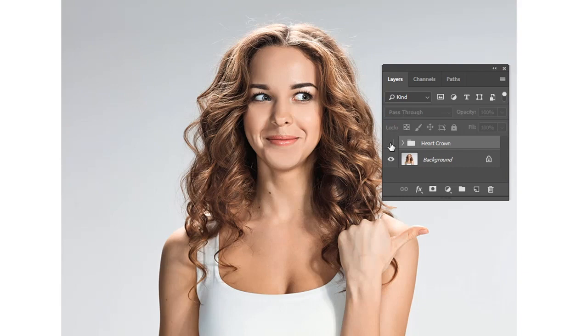Create a beautiful heart crown effect just like your favorite social media apps. Learn how to make it from scratch with this quick tip from Envato Tuts Plus.